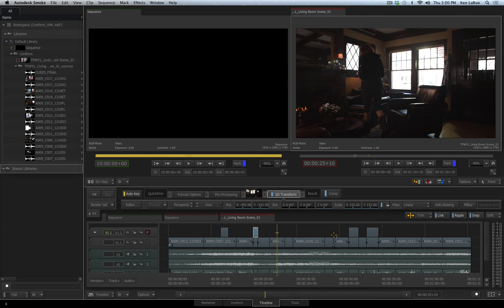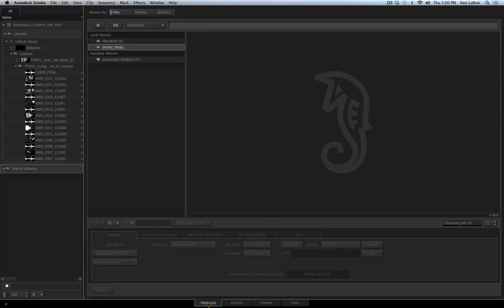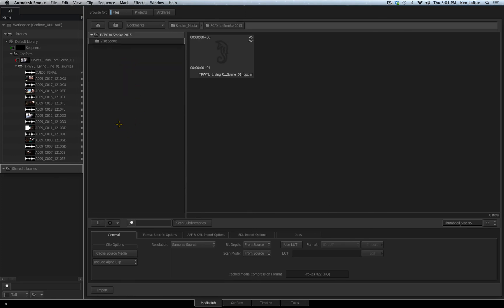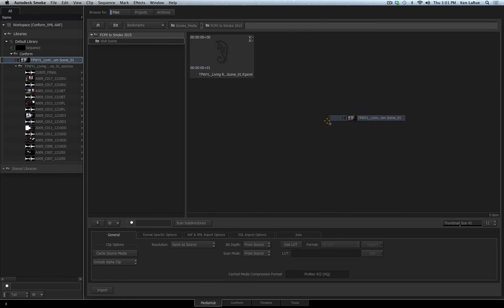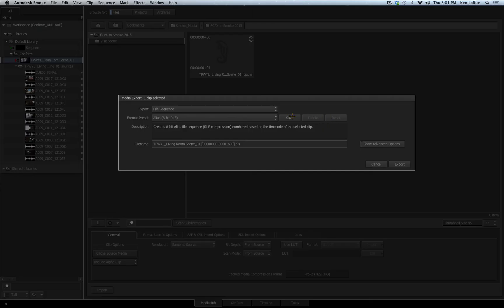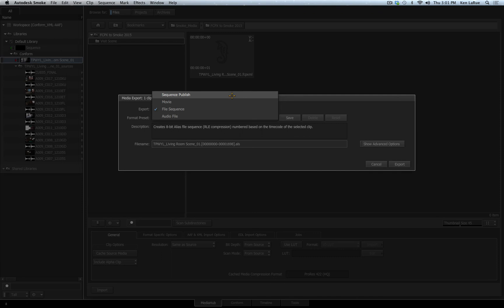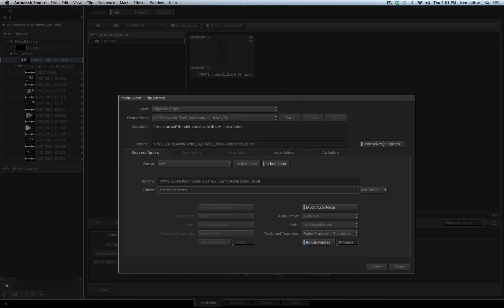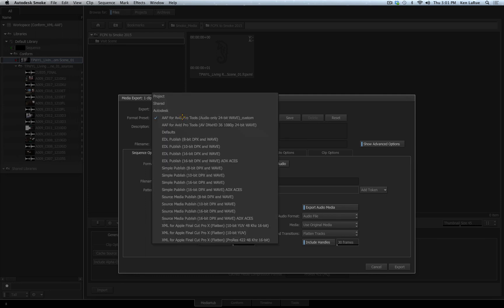And at any point, if I need to go back over to Final Cut Pro X, I can go to the Media Hub, go to the location where I want to export the XML coming from Smoke, take my sequence, drag and drop it into that location, switch my settings to sequence publish, go to the advanced settings, and then I can expand the format presets where I can choose one of the options to export an XML for Final Cut Pro X.